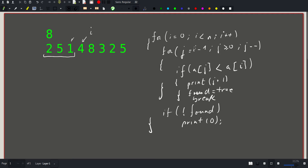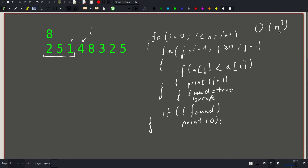This is the naive approach and its complexity is quadratic. For each value i we go through i minus one values, and summing from zero to n minus one gives order n squared. Since n can be as large as 2 times 10 to the fifth, this is clearly too slow and we need something faster.